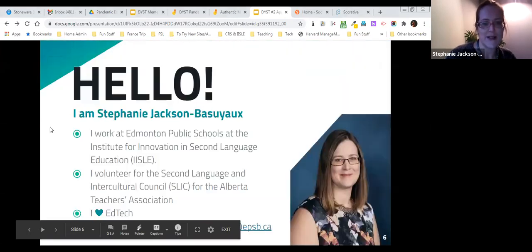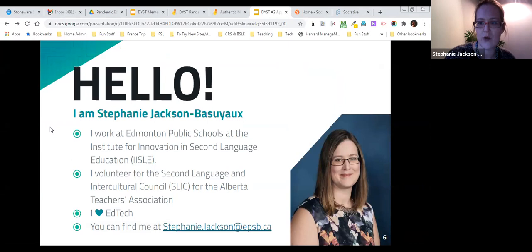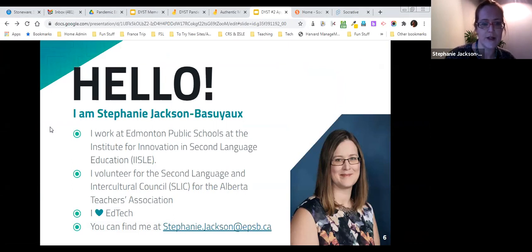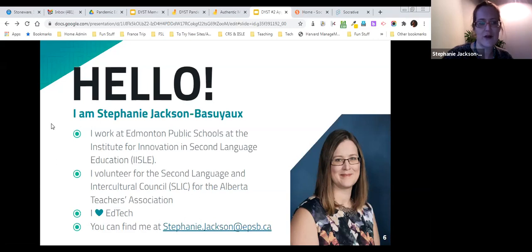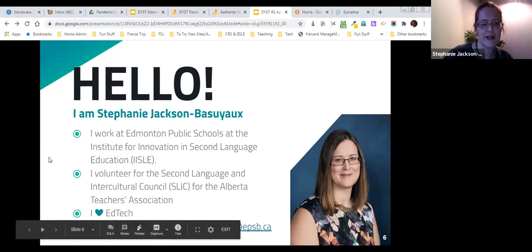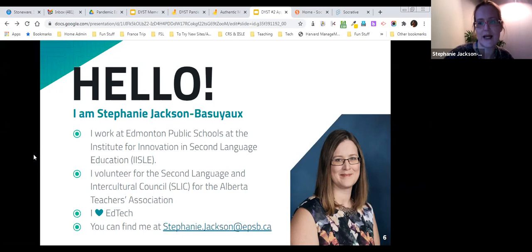My name is Stephanie. I work at Edmonton Public Schools at ISLI, the Institute for Innovation in Second Language Education, where I coordinate the French programs. I volunteer for SLIC, the Second Language Intercultural Council with the Alberta Teachers Association, and part of my role includes the Do You Speak Tech series. I love educational technology — it was more engaging and really saved me time when I was teaching three different grades of French second language at the junior high level, often with nine classes and about 300 to 350 students.